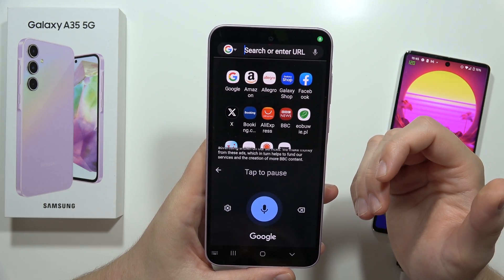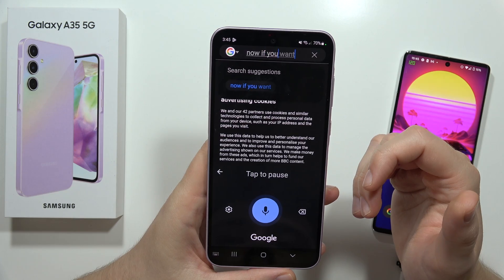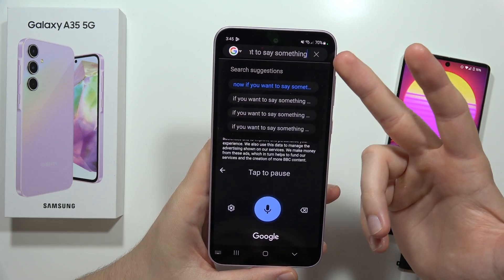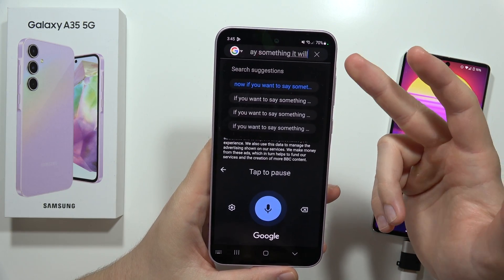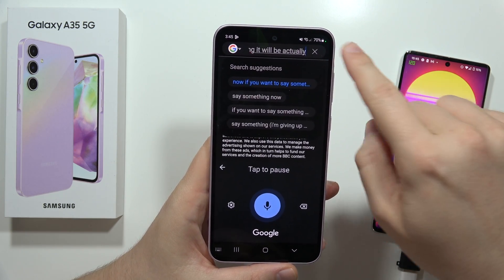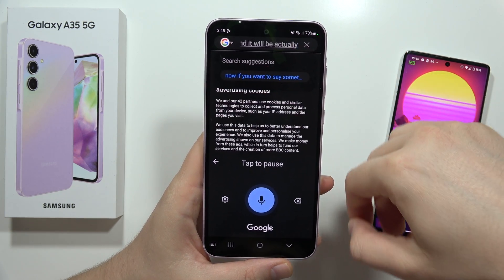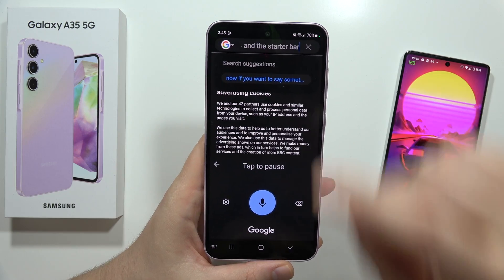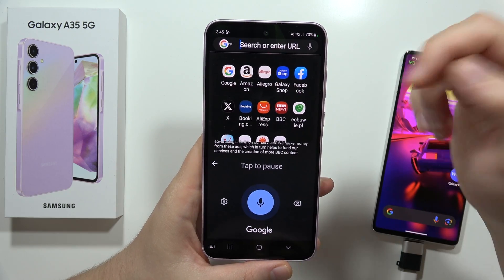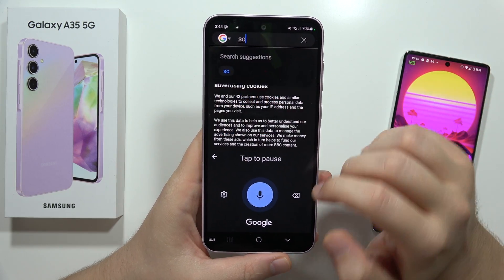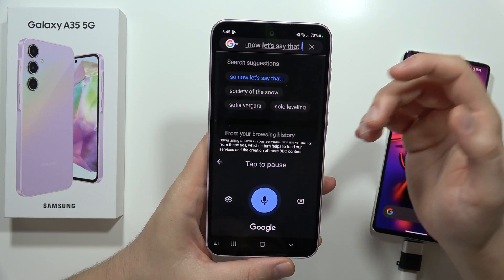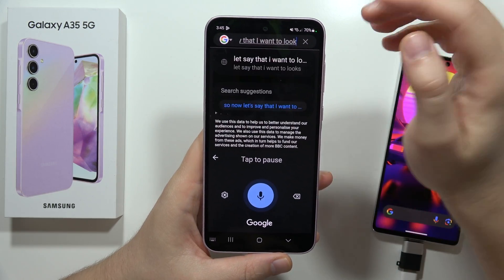Now, if you want to say something, it will actually be recognized and it will actually appear on the search bar. So now let's say that I want to look for, for example, some news.